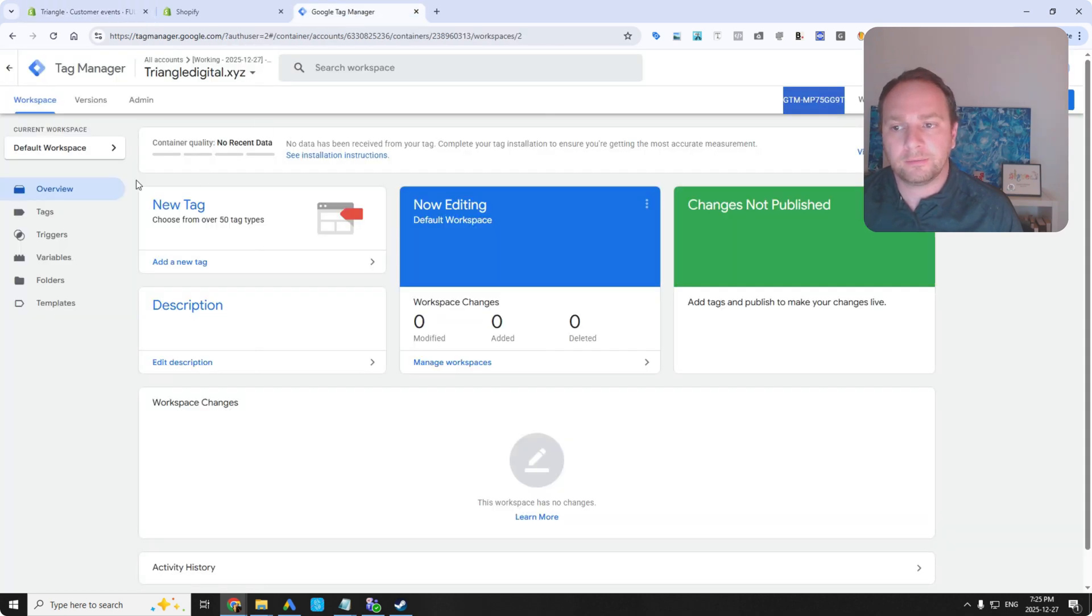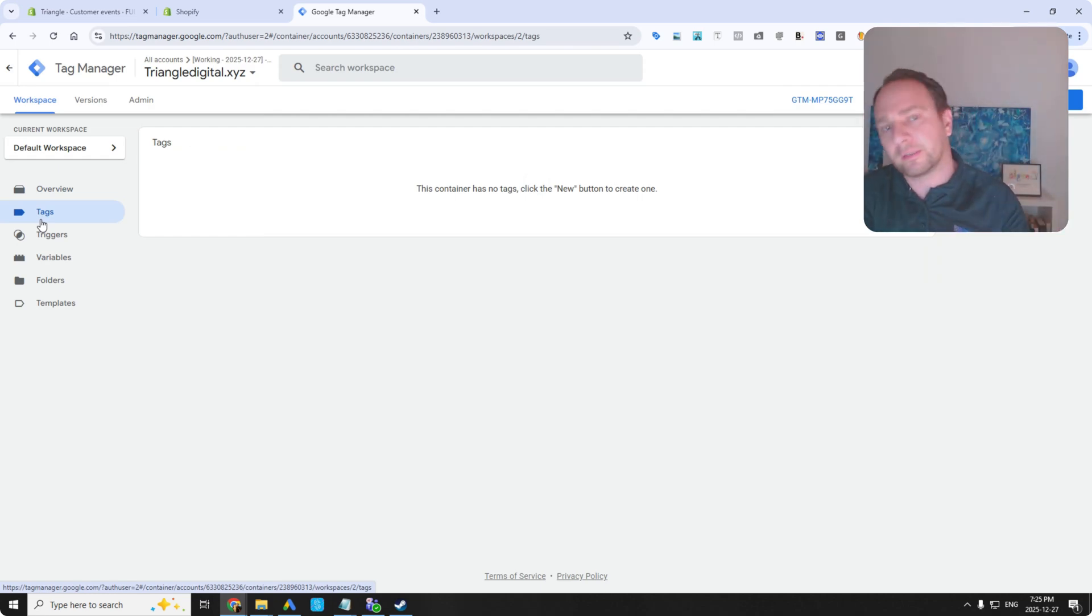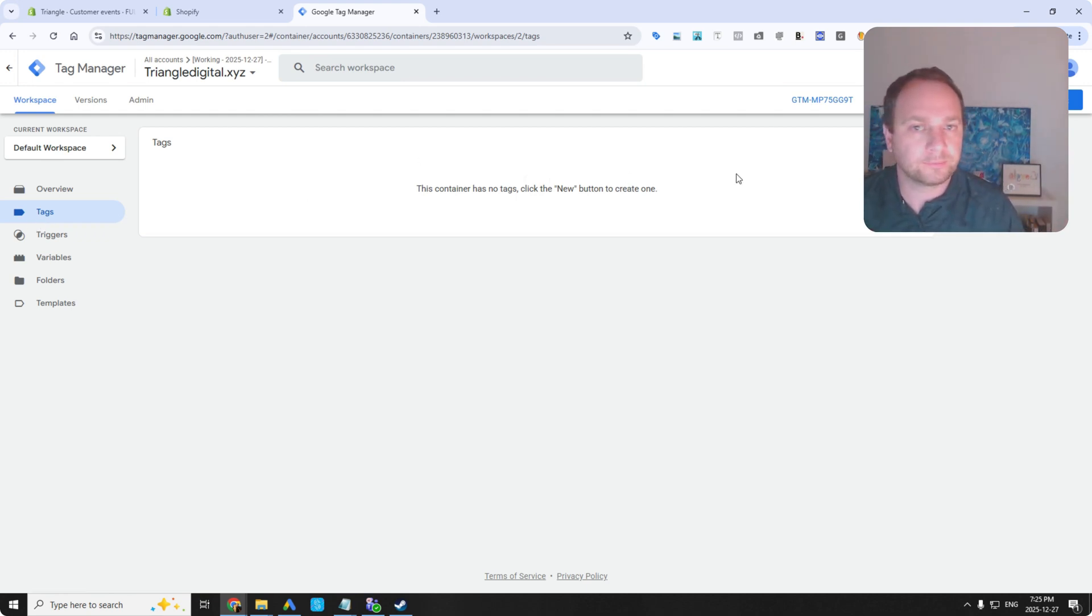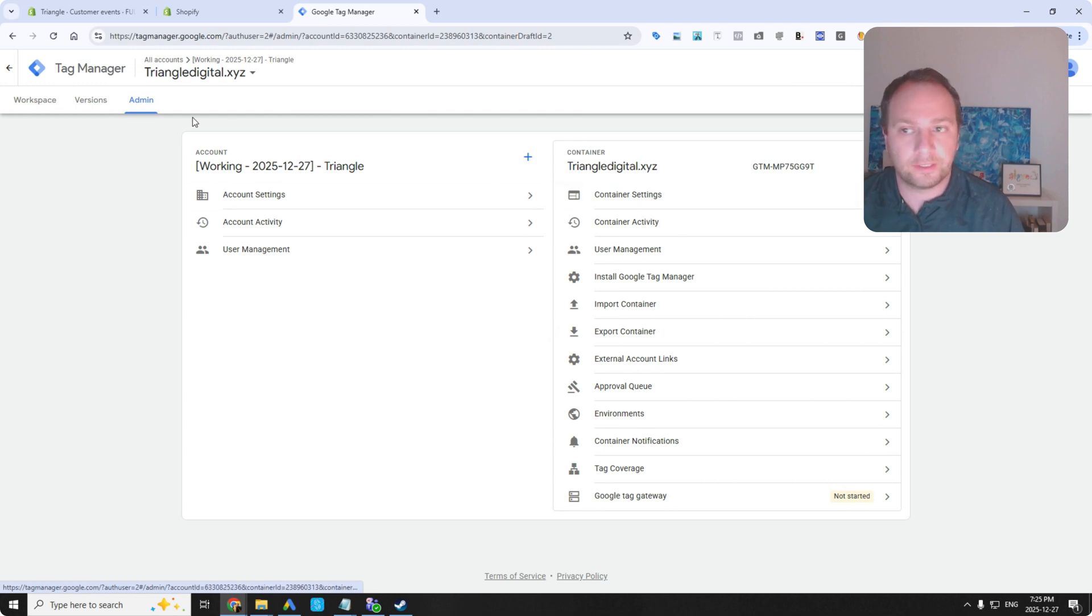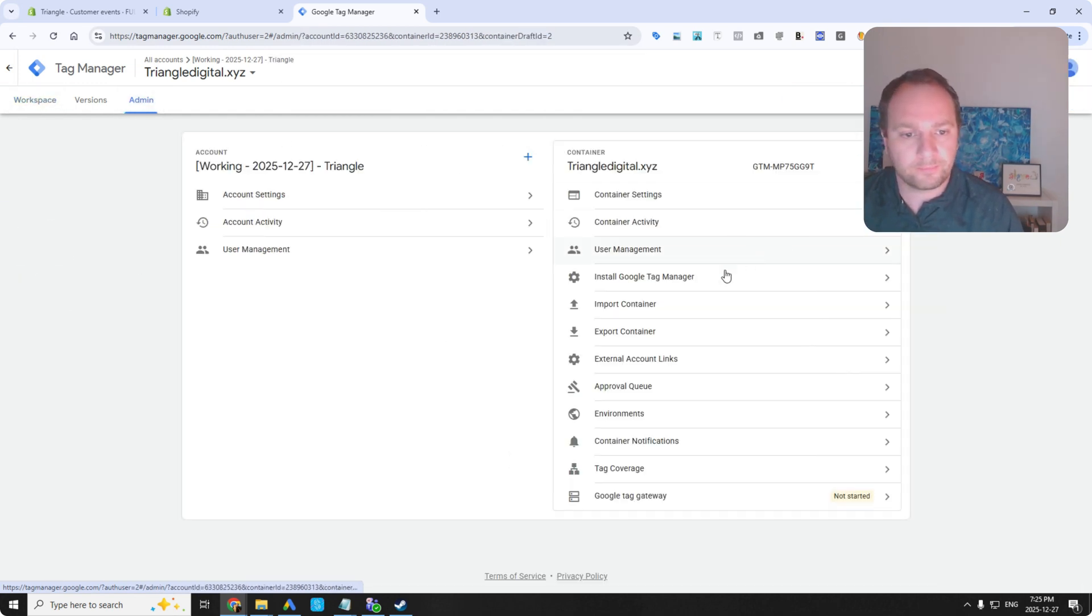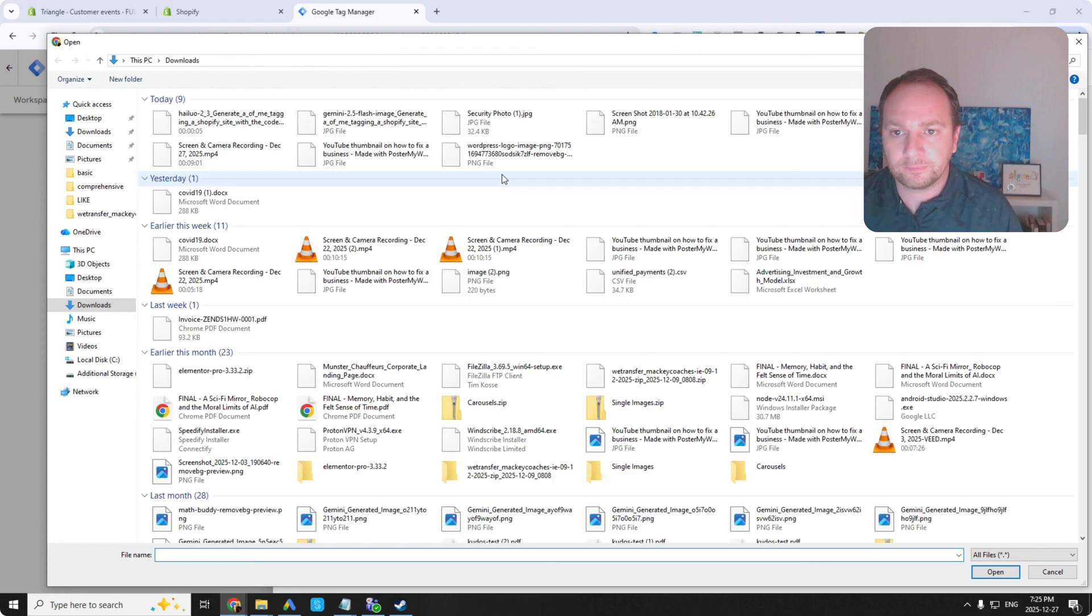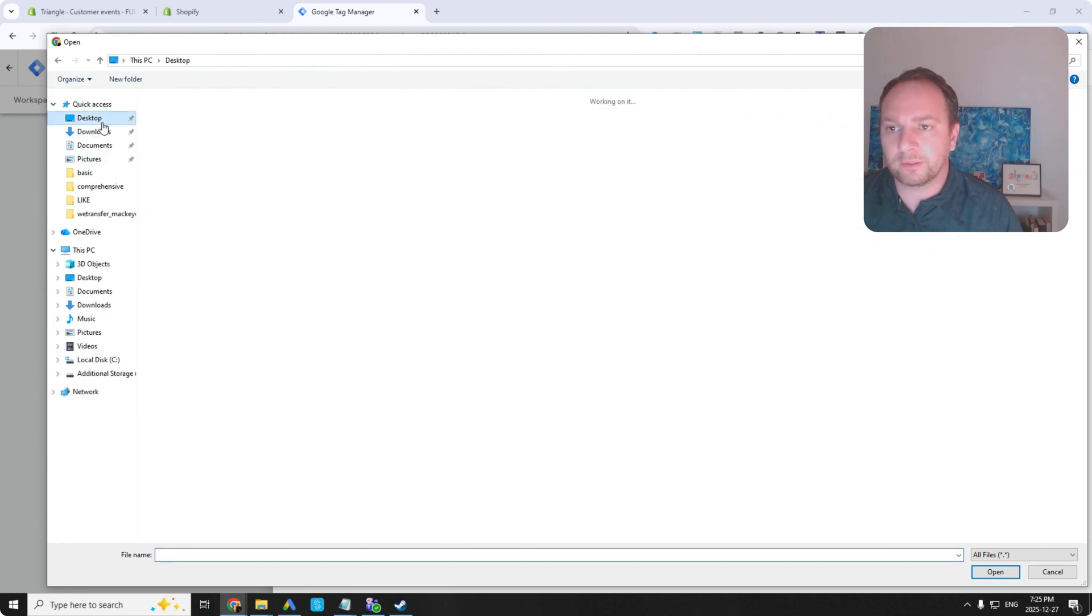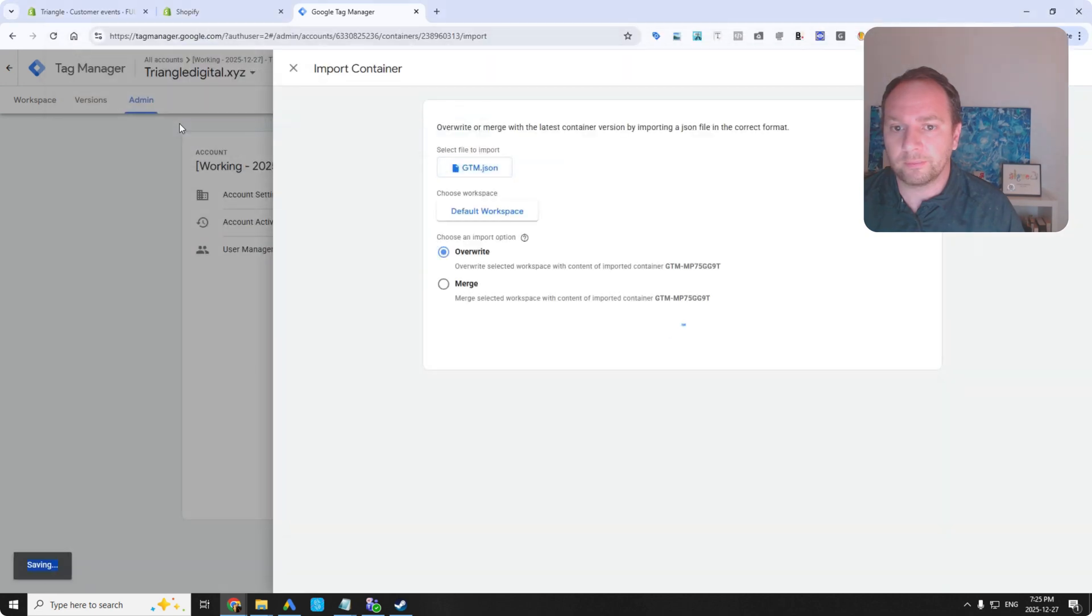And then, remember I said the GTM container needs to be fully configured so that it kind of knows what to look for in the data layer. Well, right now it's empty. But I've got that fully configured container right here. So in GTM you go to admin. Then you go to import container. Choose container file. I've got that folder here. It's called comprehensive. So you go here. And then I've got it here. It's called gtm.json.